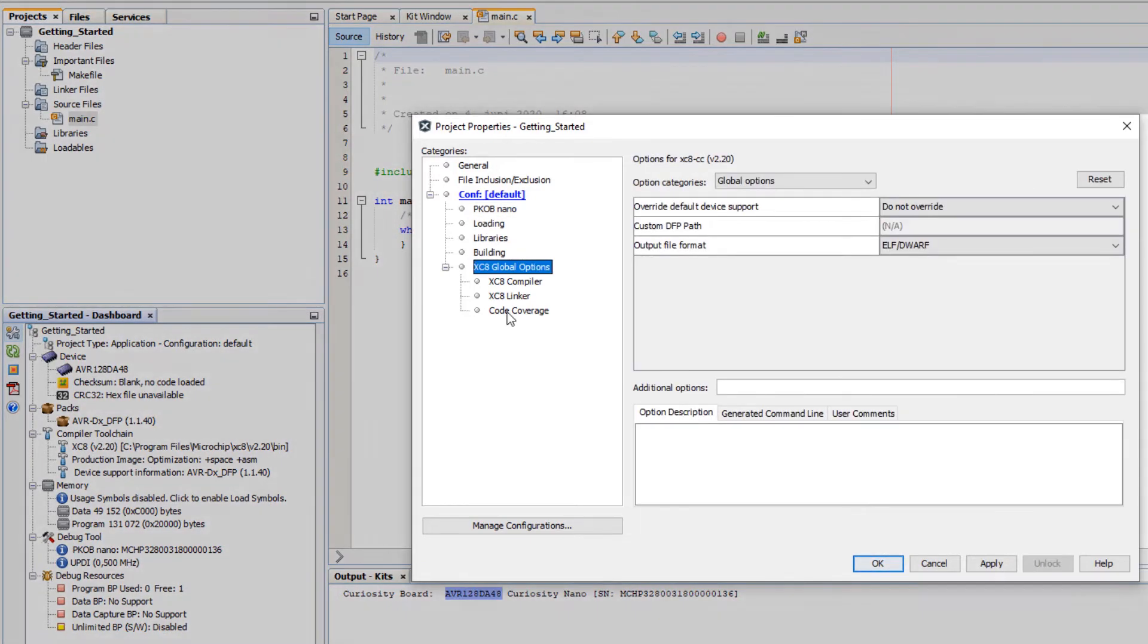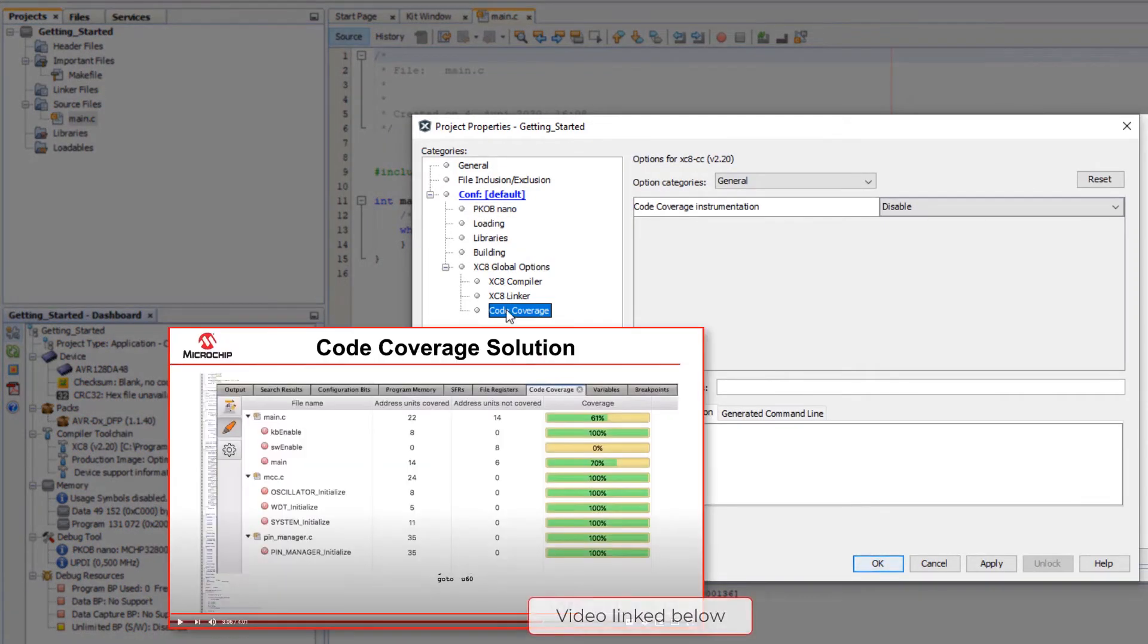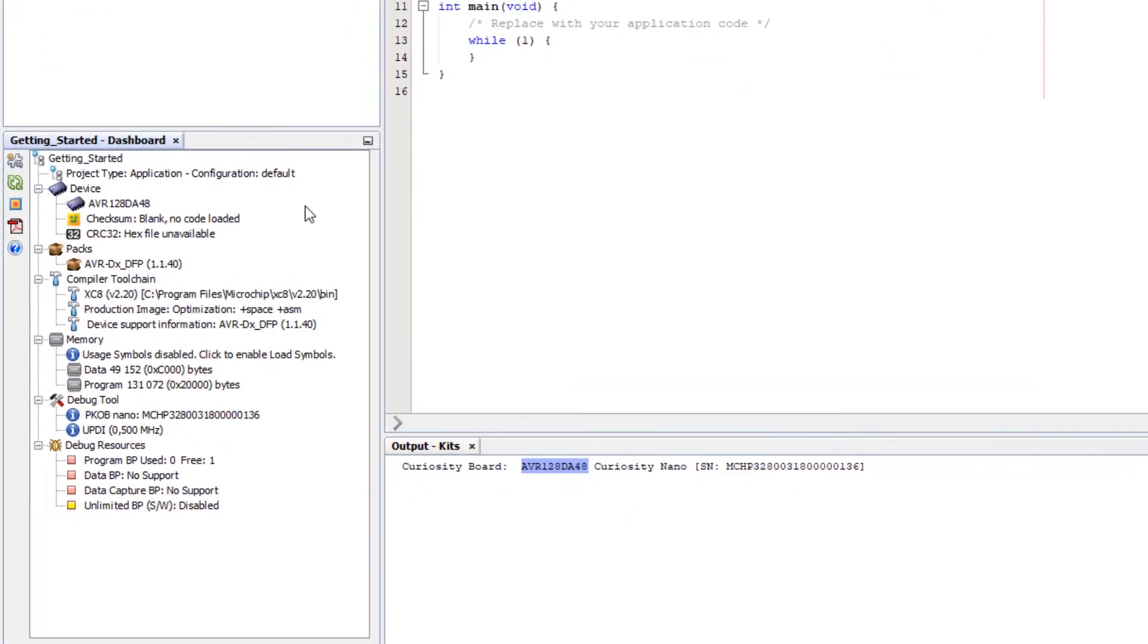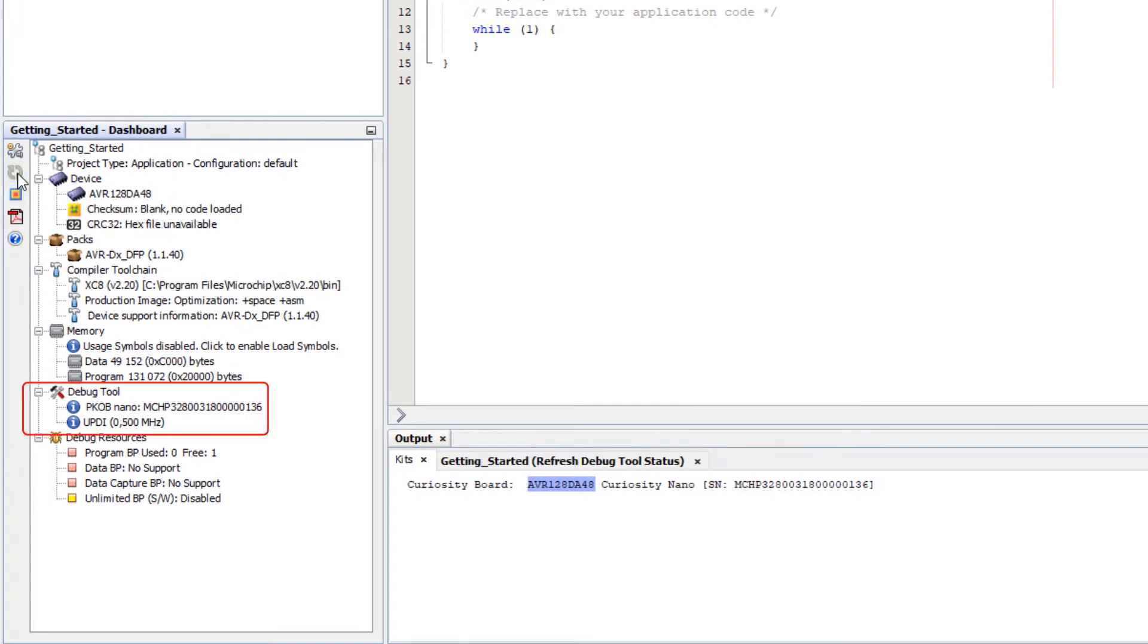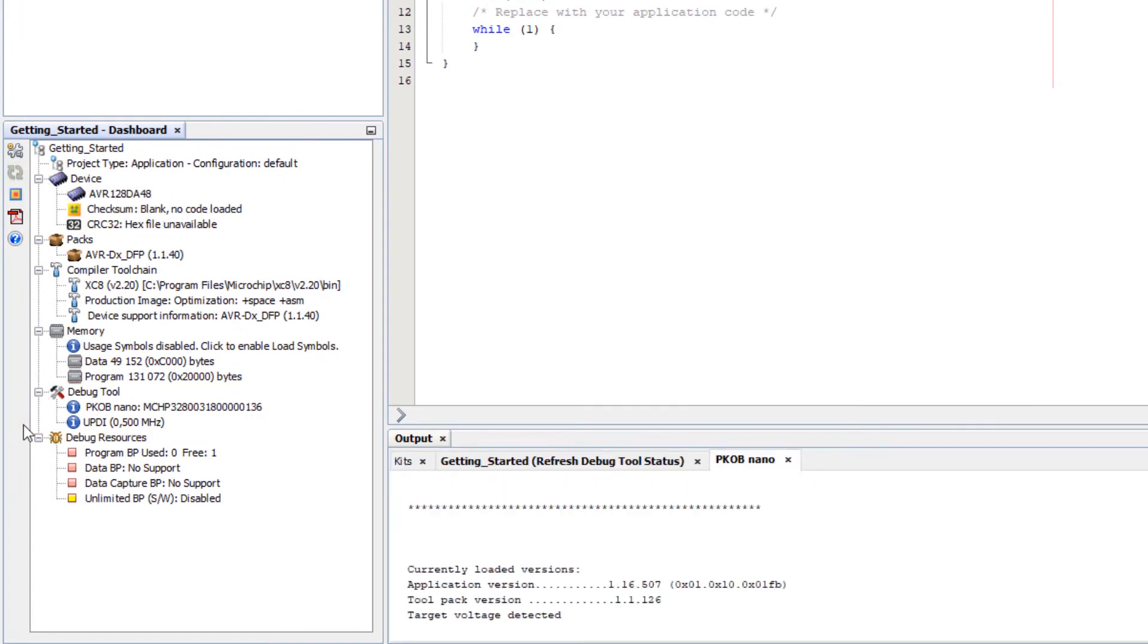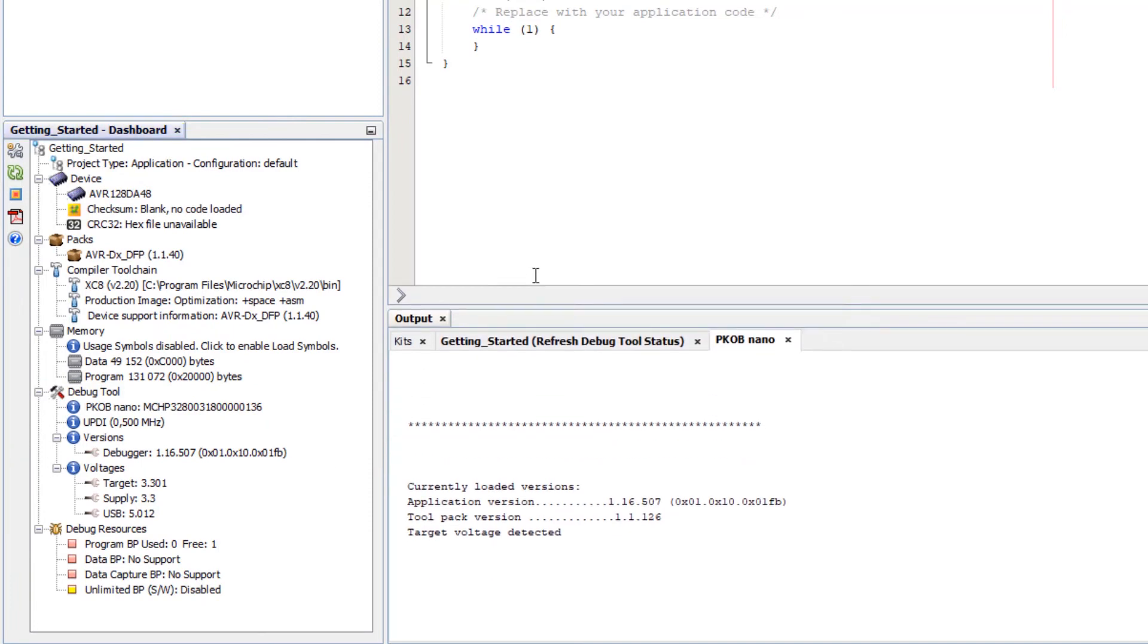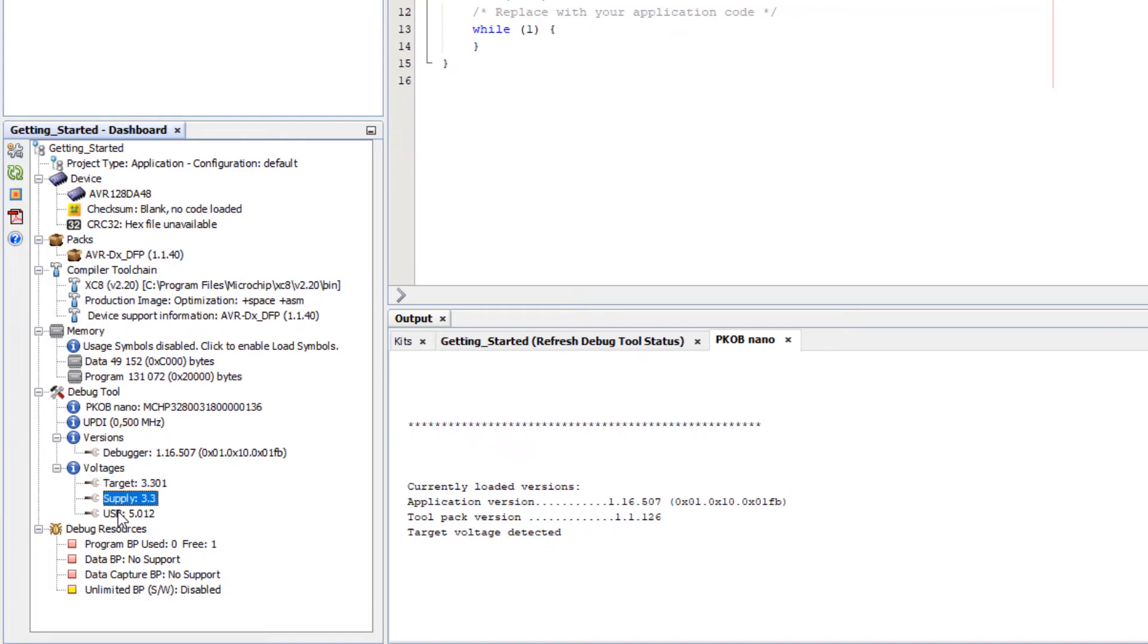You can see the options of the chosen compiler. For instance we now have code coverage as a paid feature for XC8. The next thing we're going to do is refresh debug tool status. And as you do that you can see that a whole lot more information is populated. We now have debugger firmware version, the target voltage, supply, USB, etc.